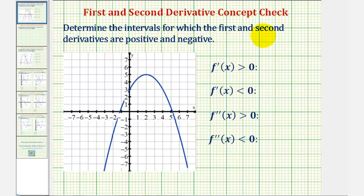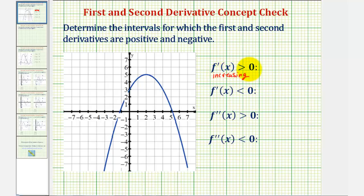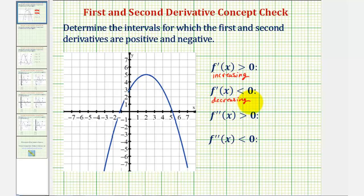We want to find the intervals for which the first and second derivatives are positive and negative. Let's begin by talking about the first derivative. If the first derivative is positive or greater than zero, then the function would be increasing — meaning as x increases, the function values or y values also increase, and the slope of the tangent lines would be positive in this interval. If the first derivative is negative or less than zero, then the function is decreasing, which means as x increases, the function values or y values decrease, and the slope of the tangent lines would be negative.